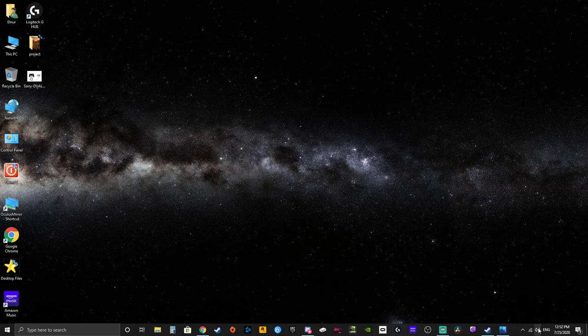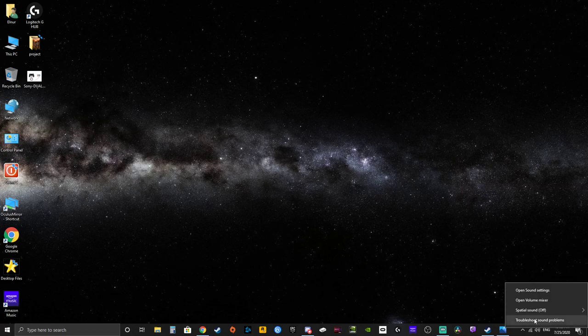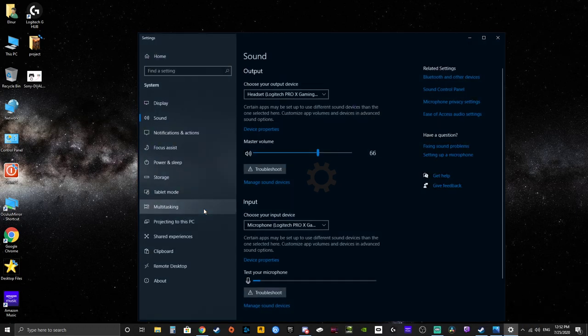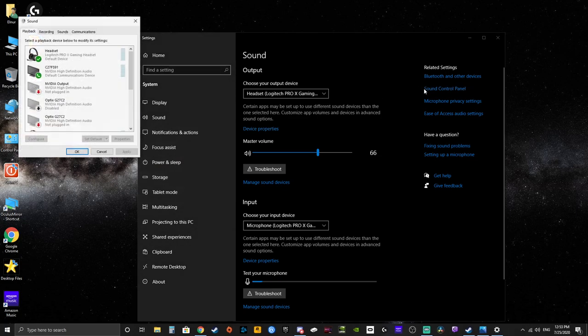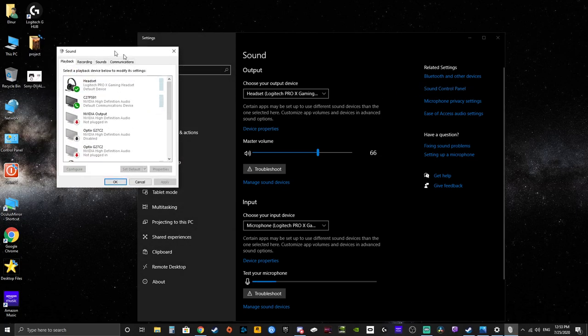And then you need to go to your sound settings. So you right-click on the audio icon here. You go to sound settings. From there, you go to sound control panel.